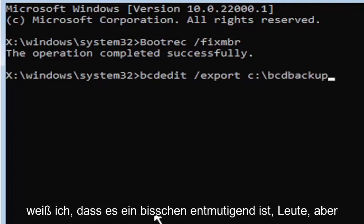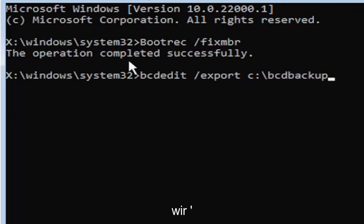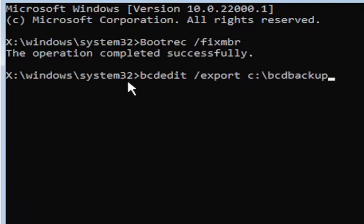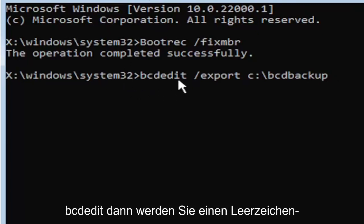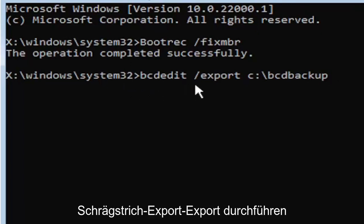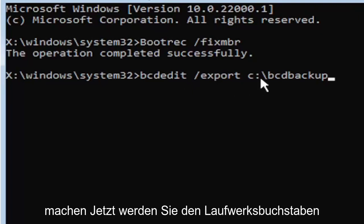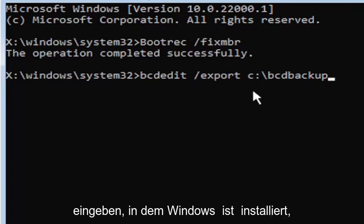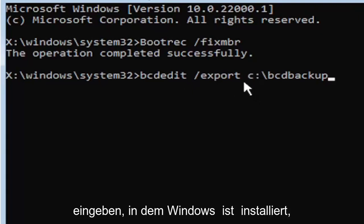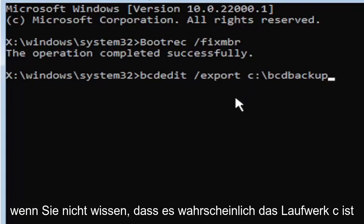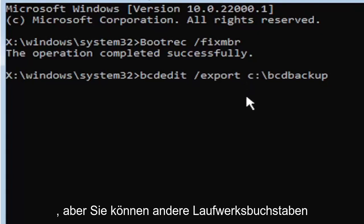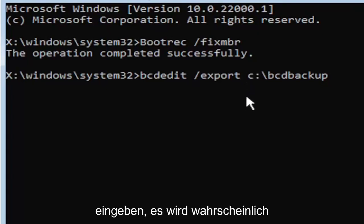So I know it's a little daunting, guys, but we're going to walk through that one more time for you. So again, it's B-C-D-E-D-I-T. Then you're going to do a space, forward slash, export, E-X-P-O-R-T. Then you're going to do another space. Now you're going to type the drive letter where Windows is installed. If you don't know, it's probably the C drive, but you can type other drive letters. It's probably just going to give you an error if it's not.